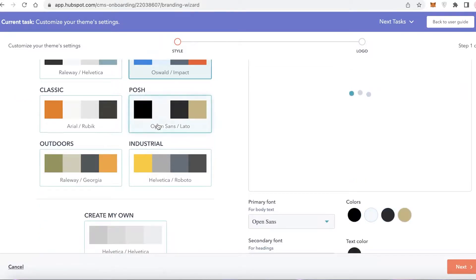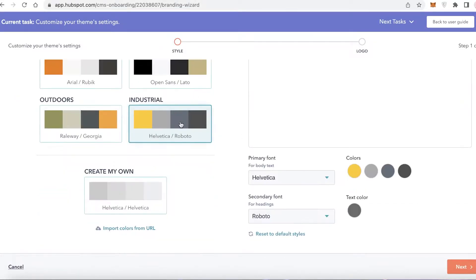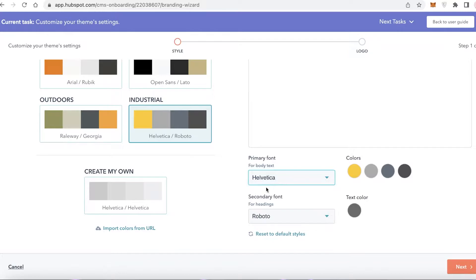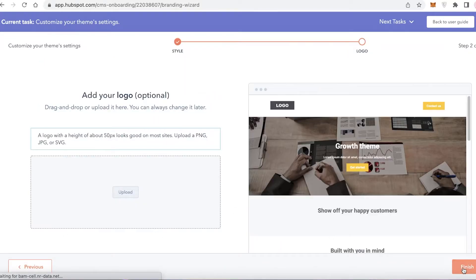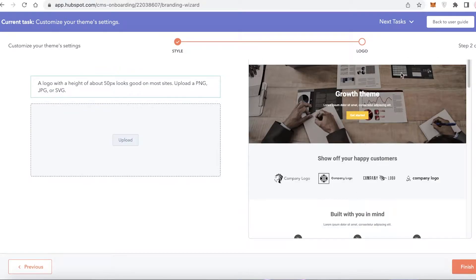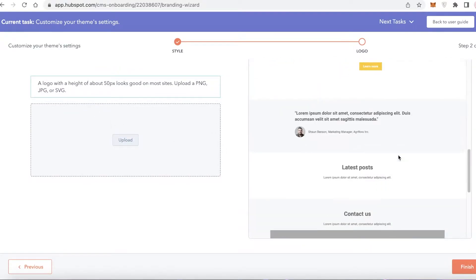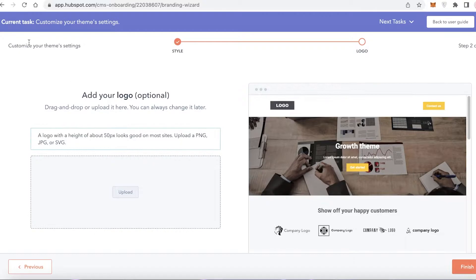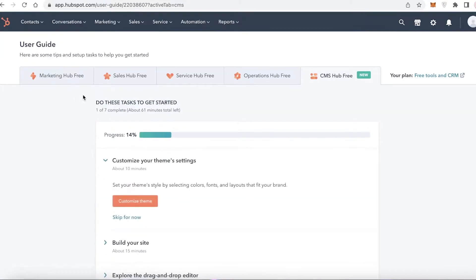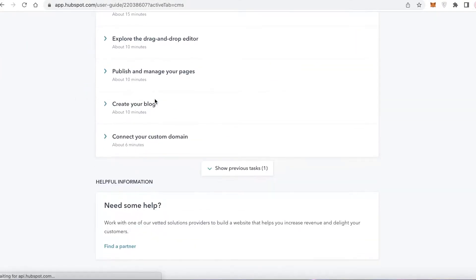The first thing you're going to do is select a theme for your website. Click on Customize and you can select any basic theme you want. You can choose a primary font and a secondary font, then click Next on the bottom right. You can see the basic theme I've selected.